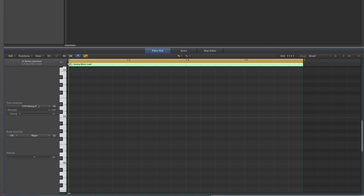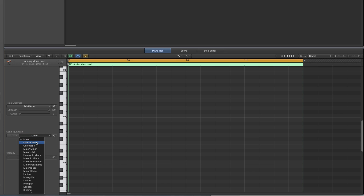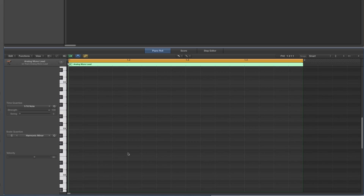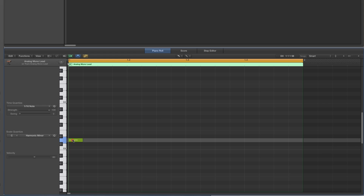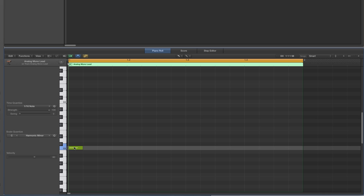The brush tool works in conjunction with the scale quantize here. If we put the scale quantize to C harmonic minor — this is especially good for beginners who want to make up patterns, melodies or whatever. Now with the brush tool, if I hold down with the left mouse and keep dragging to the right, it will brush in the notes at whatever the quantized value is — sixteenths. If you brush in and keep the mouse over the note, you can then move it up or down.